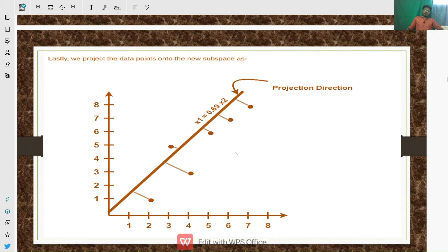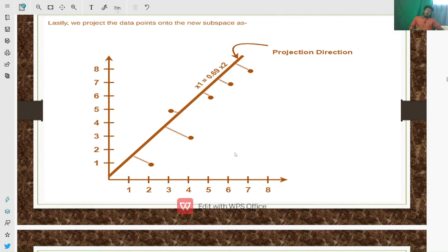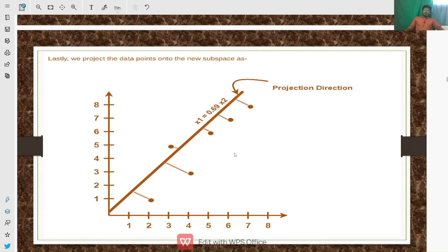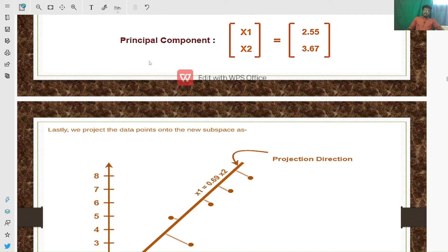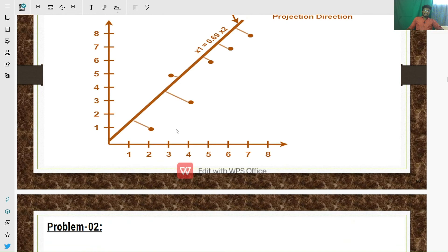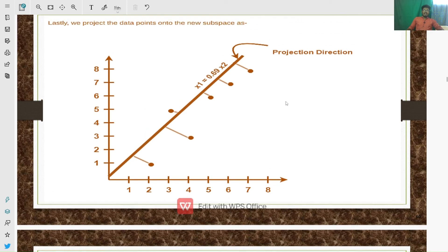Thus the principal component for the given data set is the obtained eigenvector [2.5, 3.67]. We then project the data points onto the new subspace. Dimensionality reduction is the process of converting the data set from higher dimensions to lower dimensions. The line created using this principal component is drawn using the point (2.55, 3.67), and the obtained values show similar properties as the original data set.